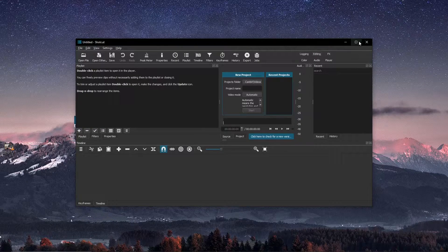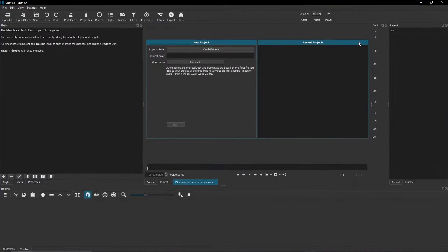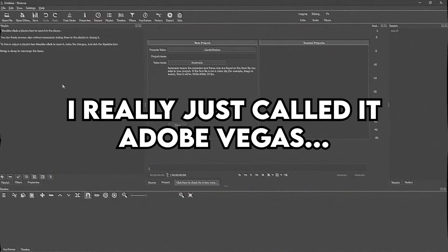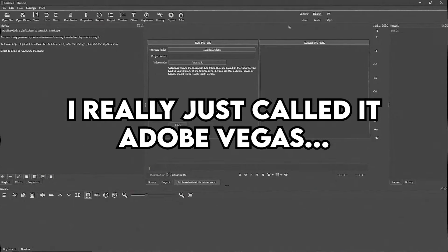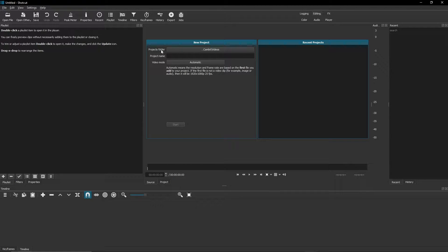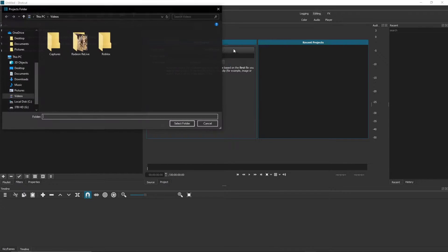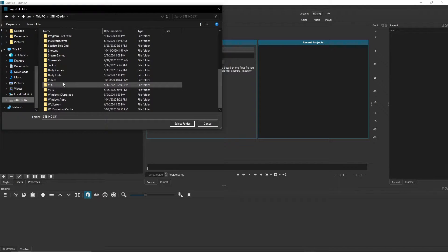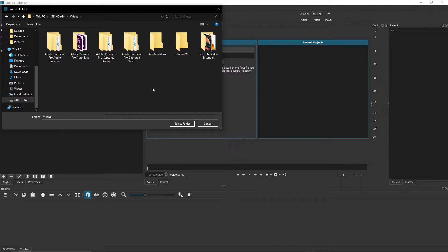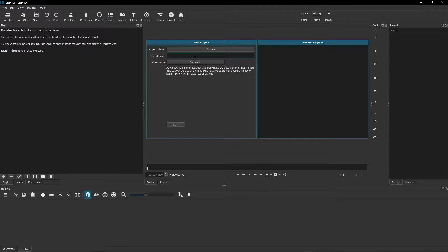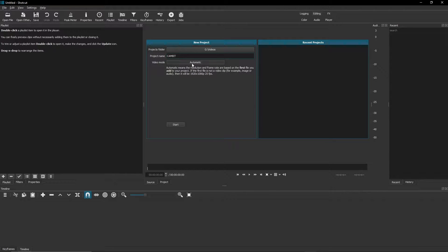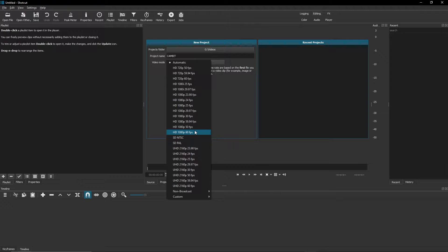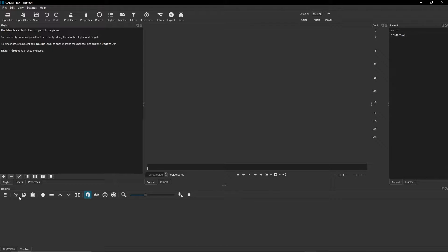Okay, so here it is. I'm going to maximize this. It has a similar layout to Sony Vegas. Here you can change where your projects are saved, so I'm just going to save mine to my video folder. Project name, I'm just going to name it. Video mode, I'm going to do HD 1080 60fps, so hit start and I think we're good to go.